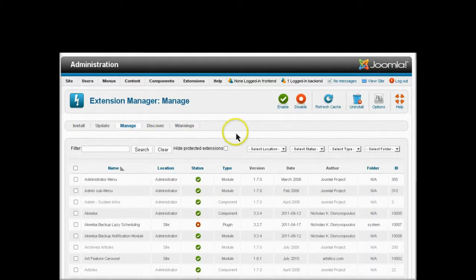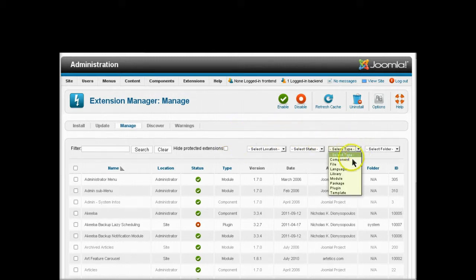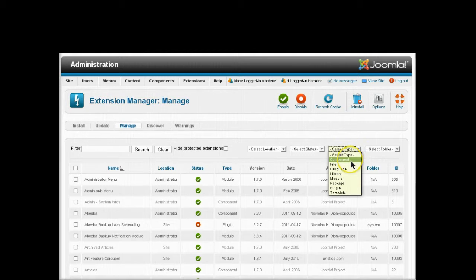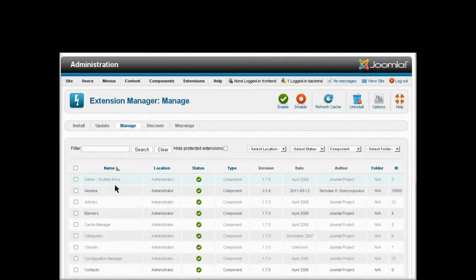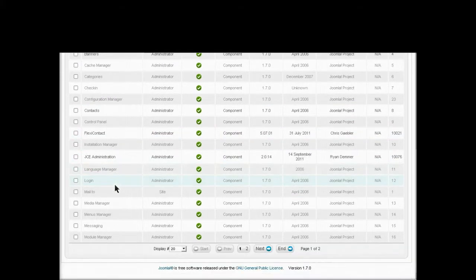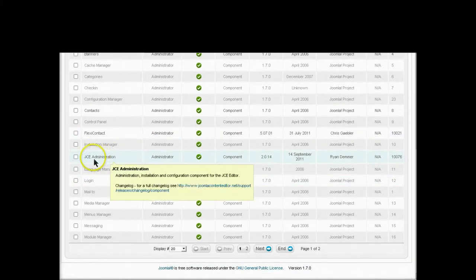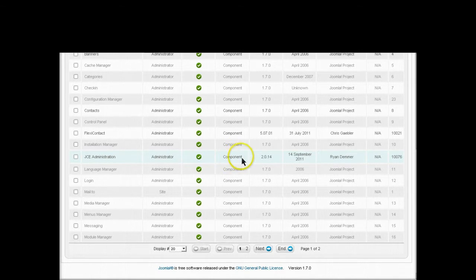I'm looking for the JCE component, so I'm going to set the filter to component and narrow down the search. I look down the list and find JCE right here.